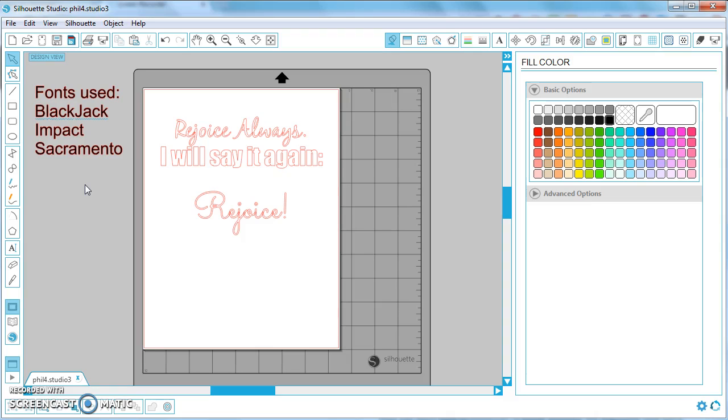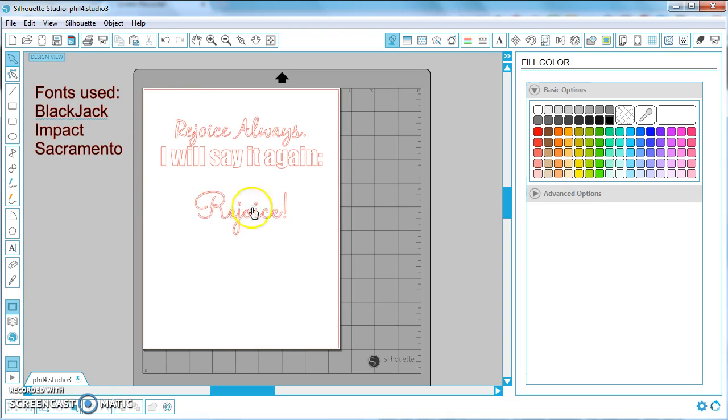That's what made me start making these font notes because if you open this same file on a computer that does not have the Sacramento font installed, this is just going to look like some default font like a Times New Roman or Arial or something like that and it doesn't give you any hint about what font it is that you're missing. There's no way to find it out.